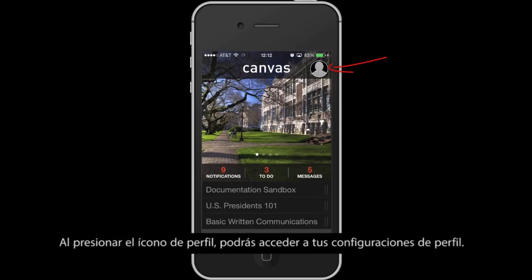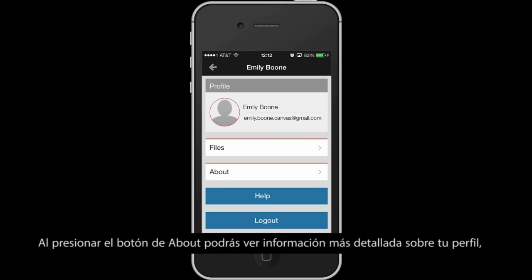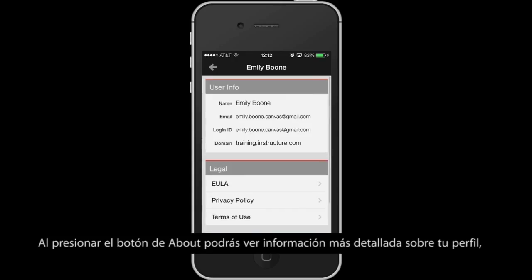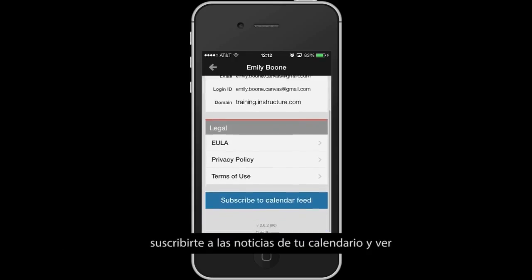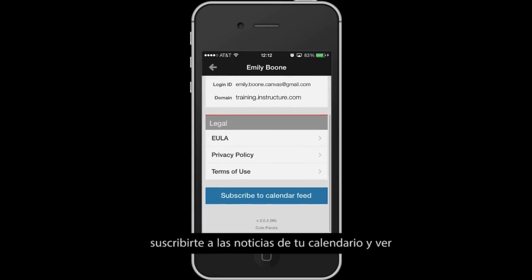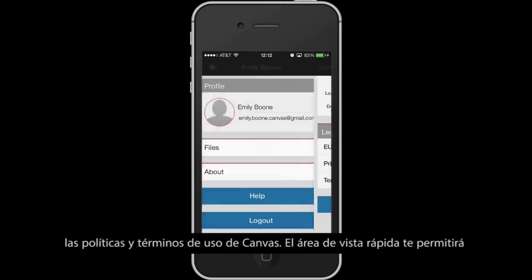By tapping the Profile icon, you can access your profile settings. You can also access files and help on this screen. By tapping the About button, you can see more detailed profile information, subscribe to your calendar feed, and view Canvas policies and terms.